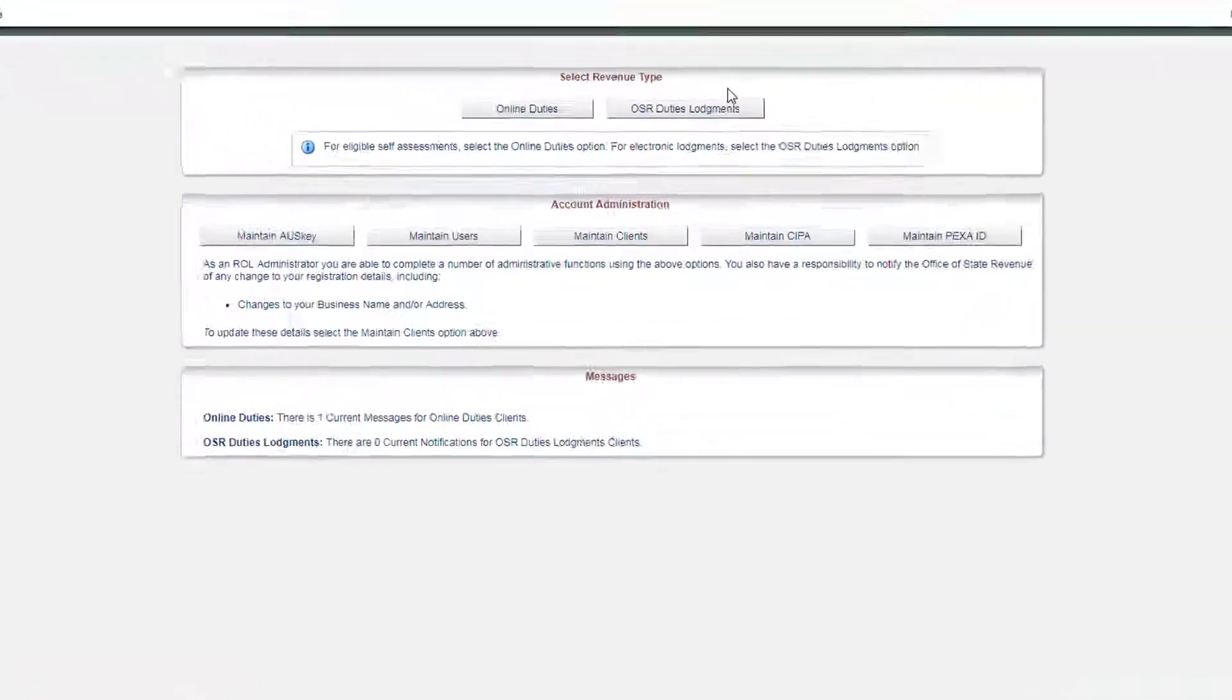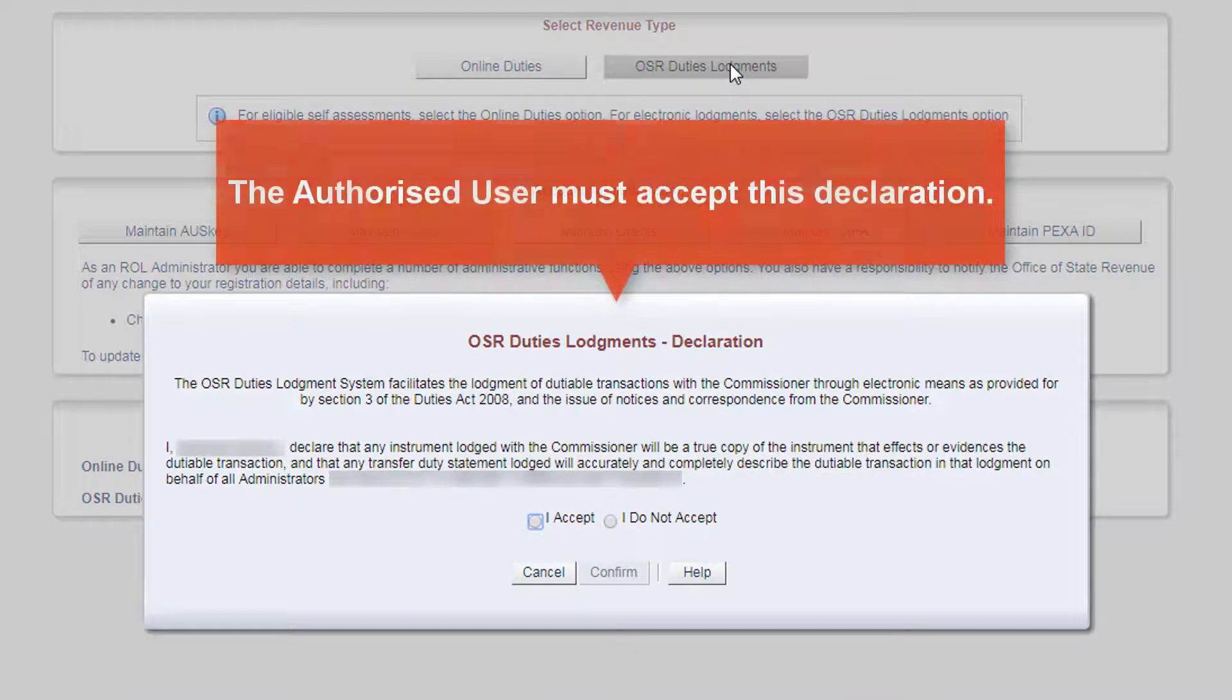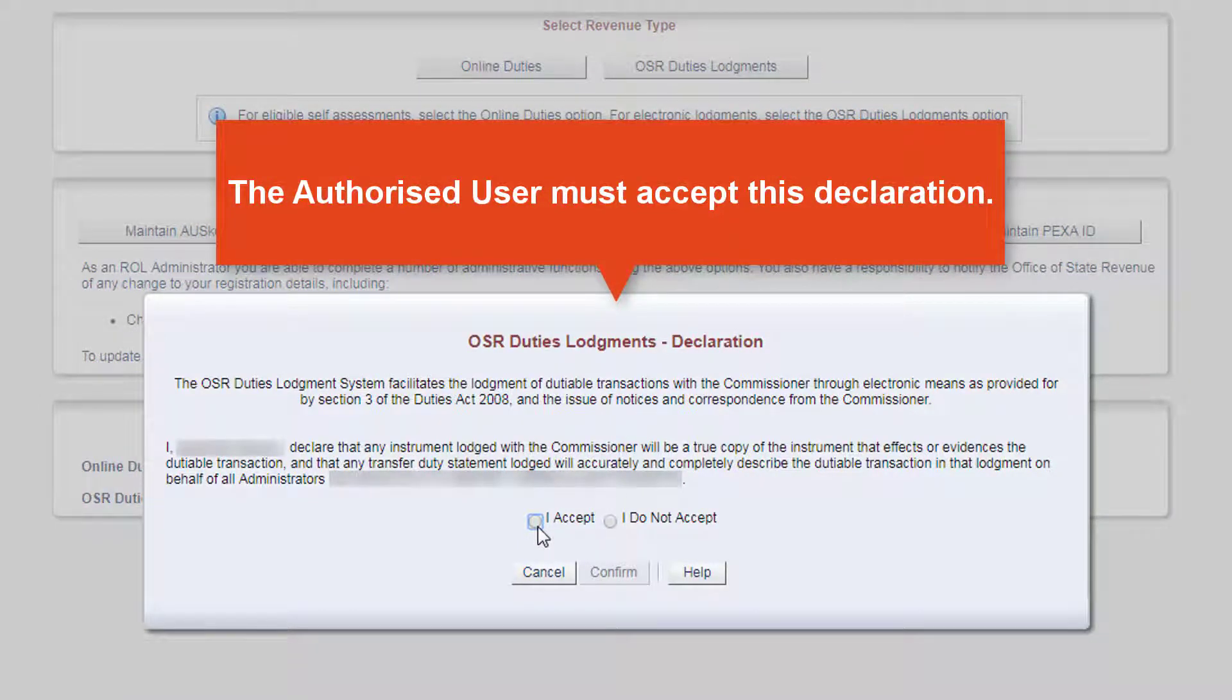To be able to use this function, the authorised user must accept the declaration for the OSR Duties Lodgement portal, which is accessible via the authenticated landing page.